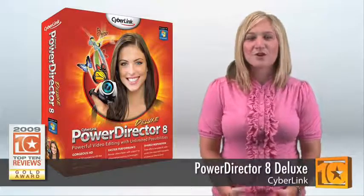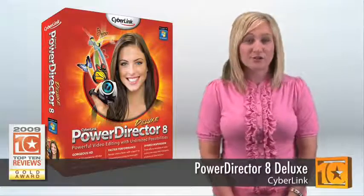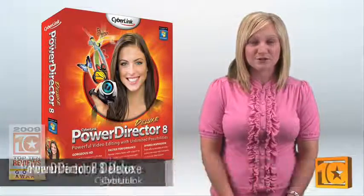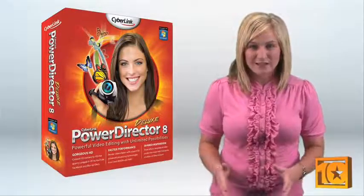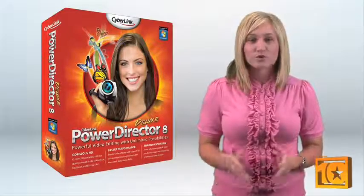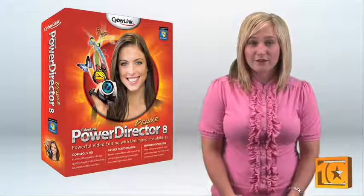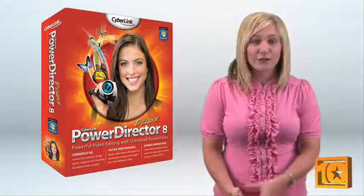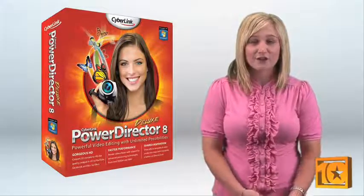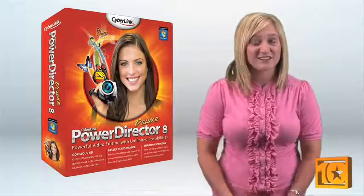No matter what camcorder you use, capturing video is simple with PowerDirector 8. It supports all major video formats and lets you add video from flash drives, hard drives, and disks.